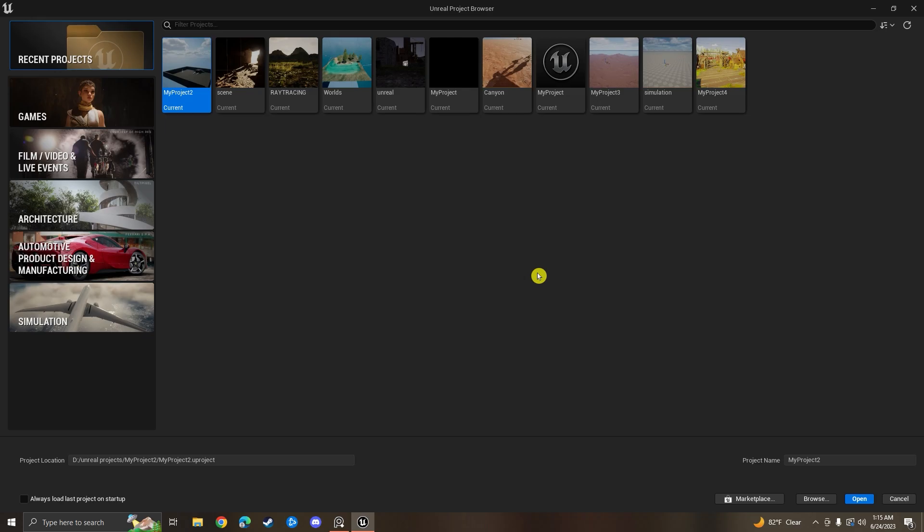What's up guys, today we're going to be going over how I made that ArchViz kitchen scene in Unreal Engine 5 using basically nothing but starter content and the Twin Motion content library. The first thing I recommend for anybody to do when you have an idea of a project that you want to create is to compile a bunch